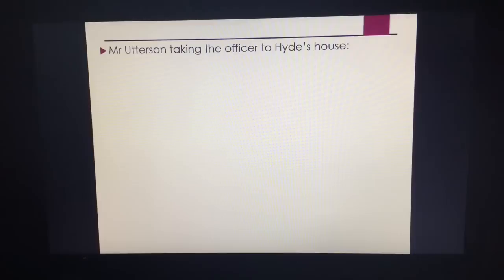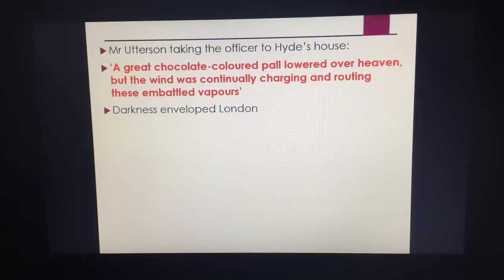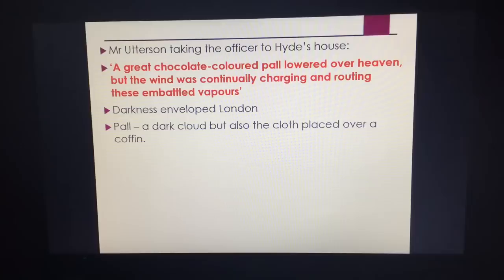When Utterson takes the officer to Hyde's house, we get the quotation: "A grey chocolate-coloured pall lowered over heaven, but the wind was continually charging and routing those embattled vapours." The darkness envelops London and almost casts out heaven — note "lowered over heaven." A pall is a dark cloud, but also a cloth placed over a coffin, and we get the murder of Danvers Carew. So pall is massively symbolic: a dark cloud covering heaven suggests heaven versus hell, and Hyde is described as being like Satan — "the devil had been long caged." We have this fight of good and evil in terms of the symbolism of hell and heaven.